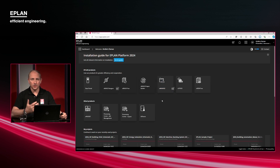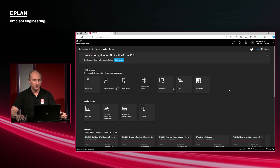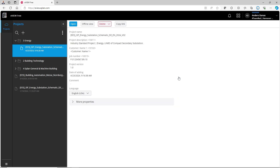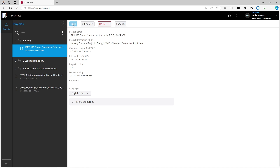You can use any iPad or device to utilize these applications. You see one of the apps here — this is eView Free, which you can use. Projects are uploaded through, for example, eManage. Based on this, you're able to view the projects directly. We'll open one here specifically.